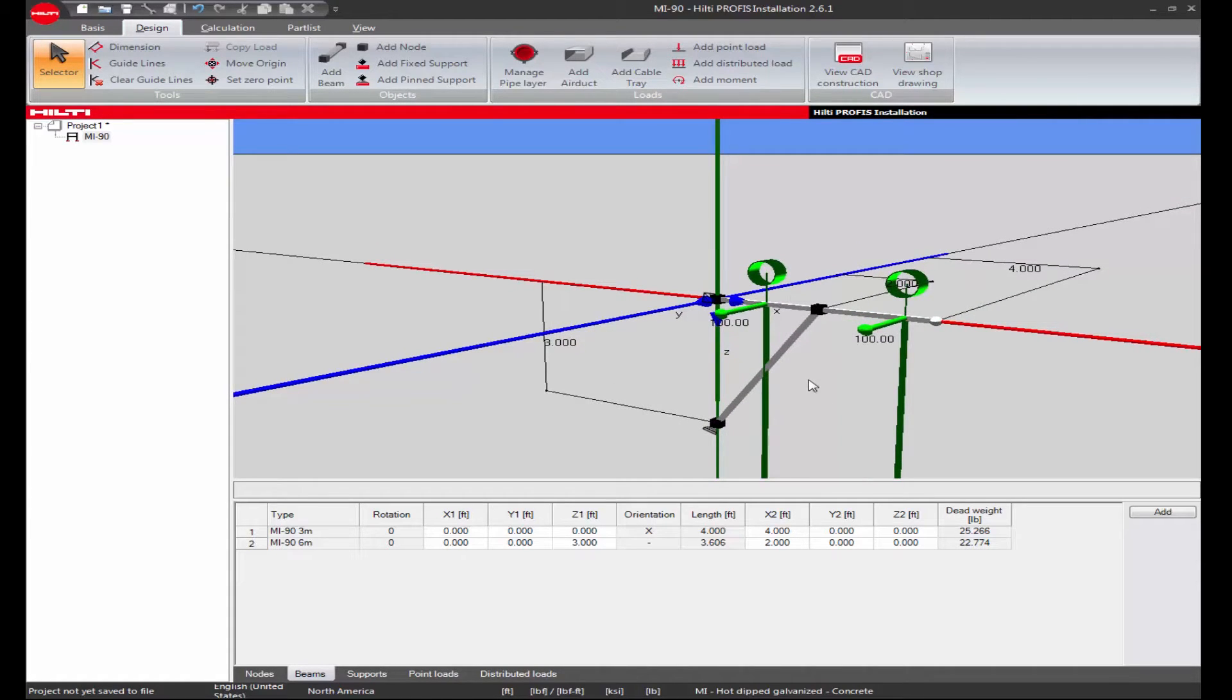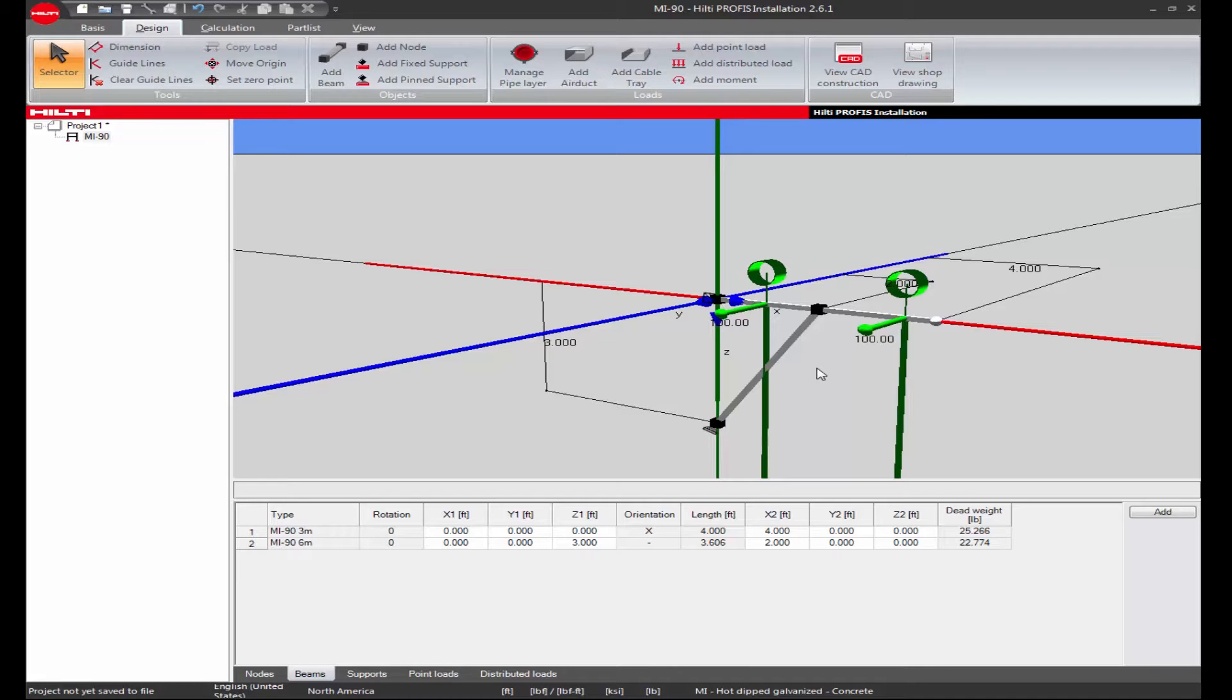To show this feature, let's take this braced cantilever design with two 6-inch diameter Schedule 40 steel pipes. Each pipe has 100 pounds of wind load in both the X and Y directions.